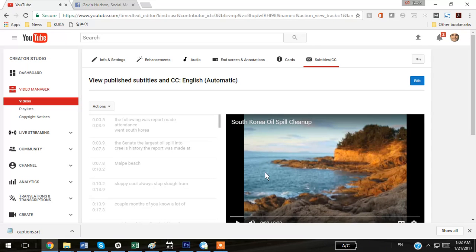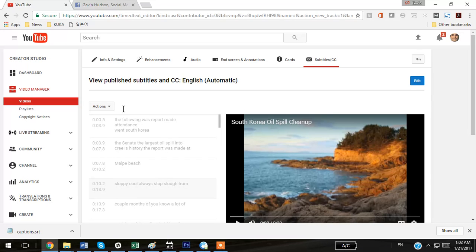Now you can see the subtitles over here, and they're not really perfect, especially because there are a lot of Korean names here. So I'm going to go to Edit.